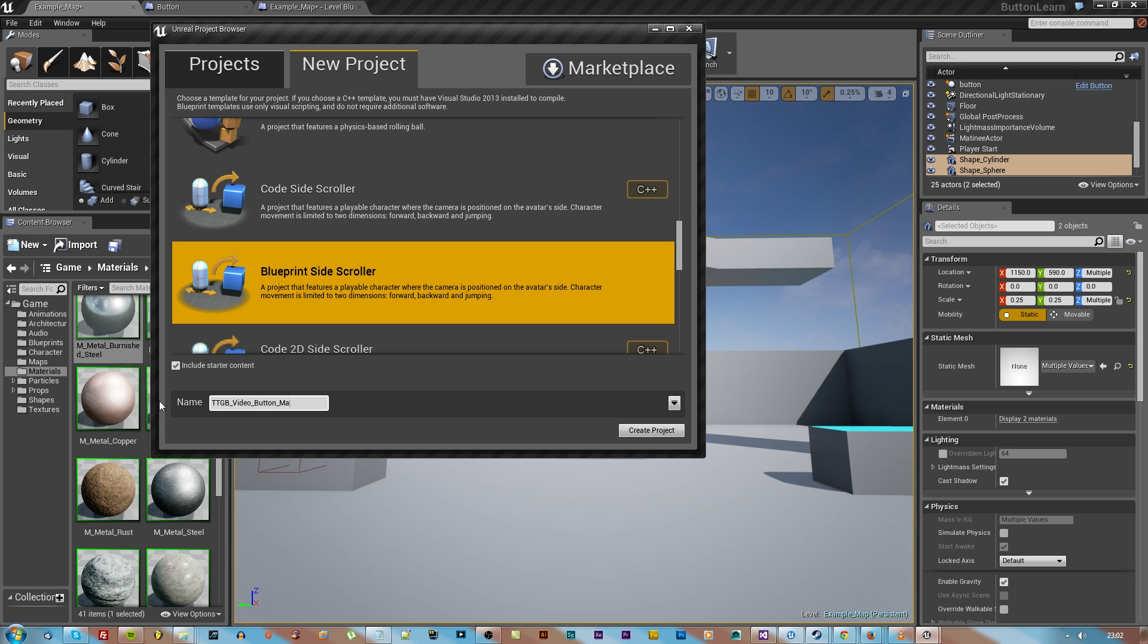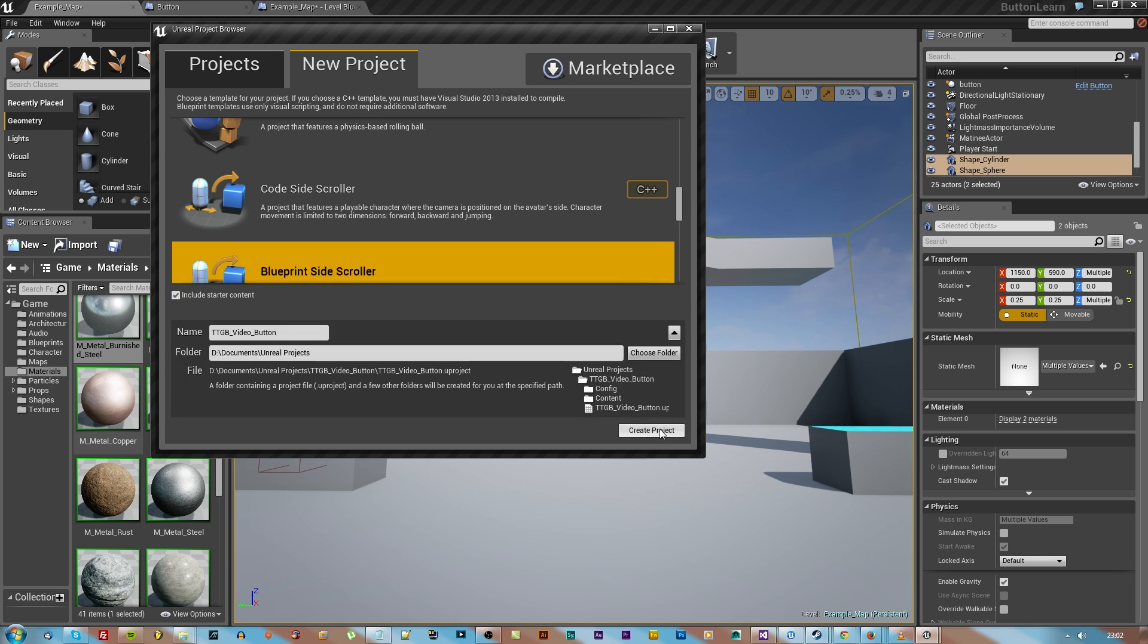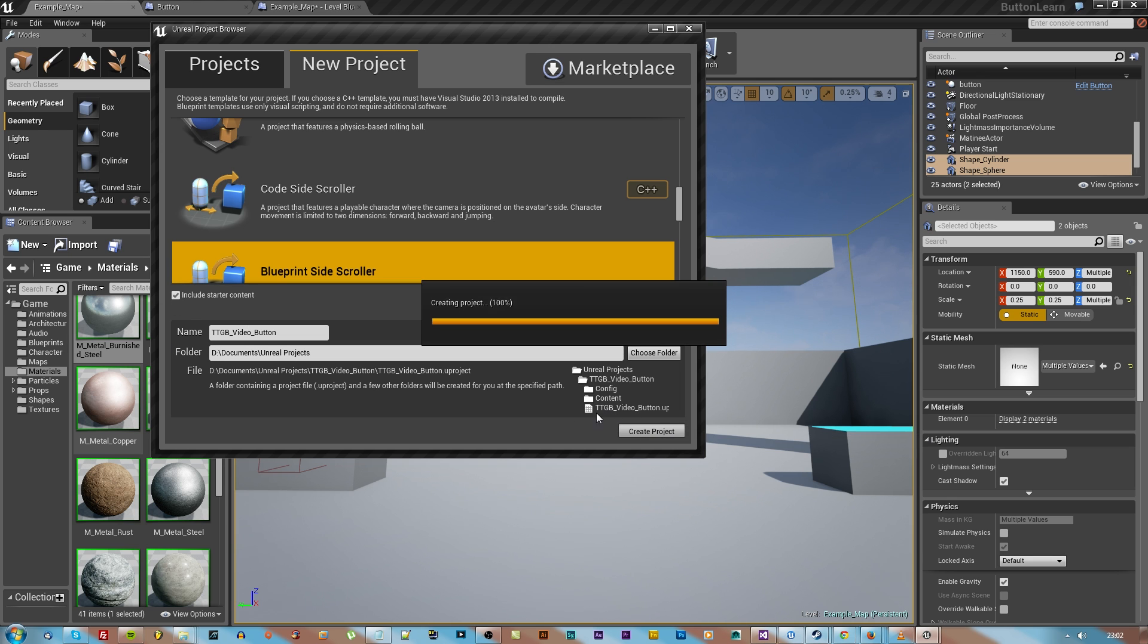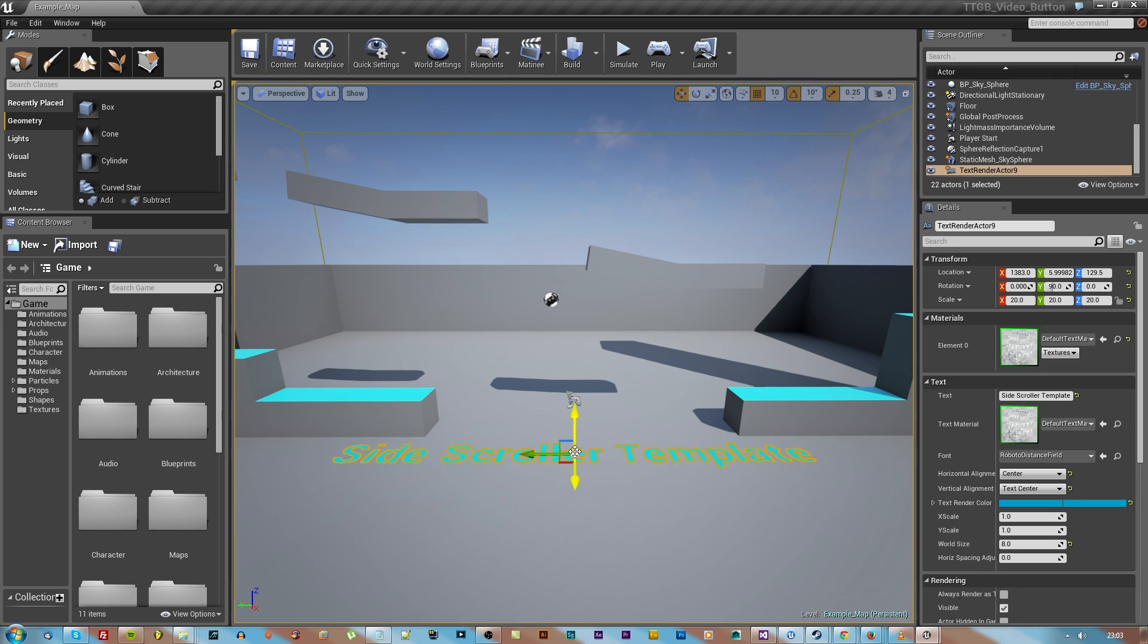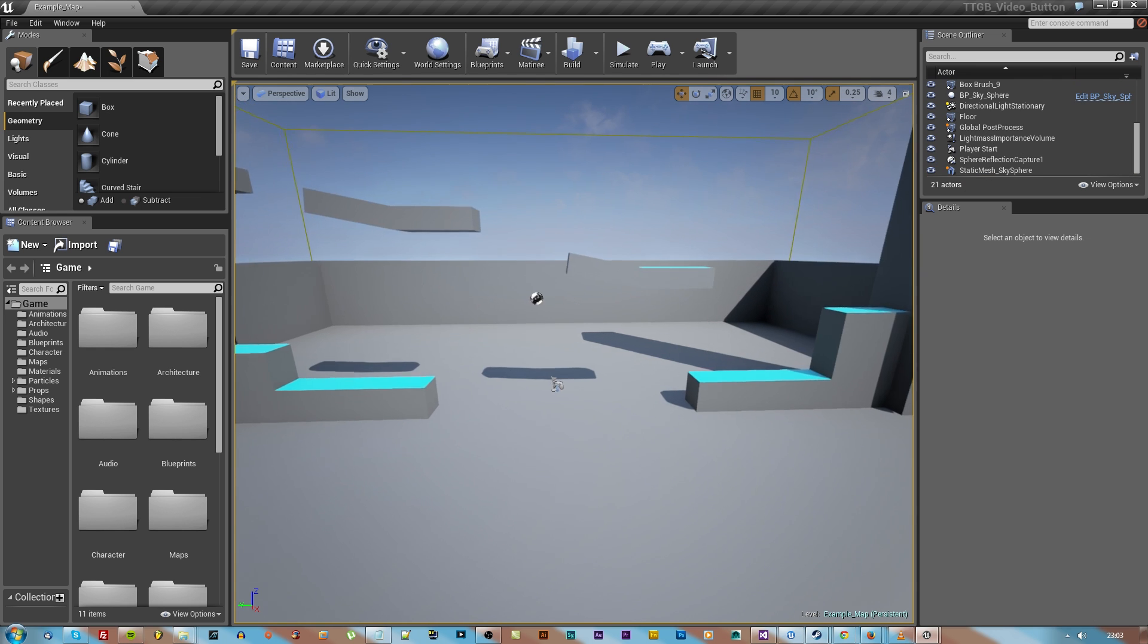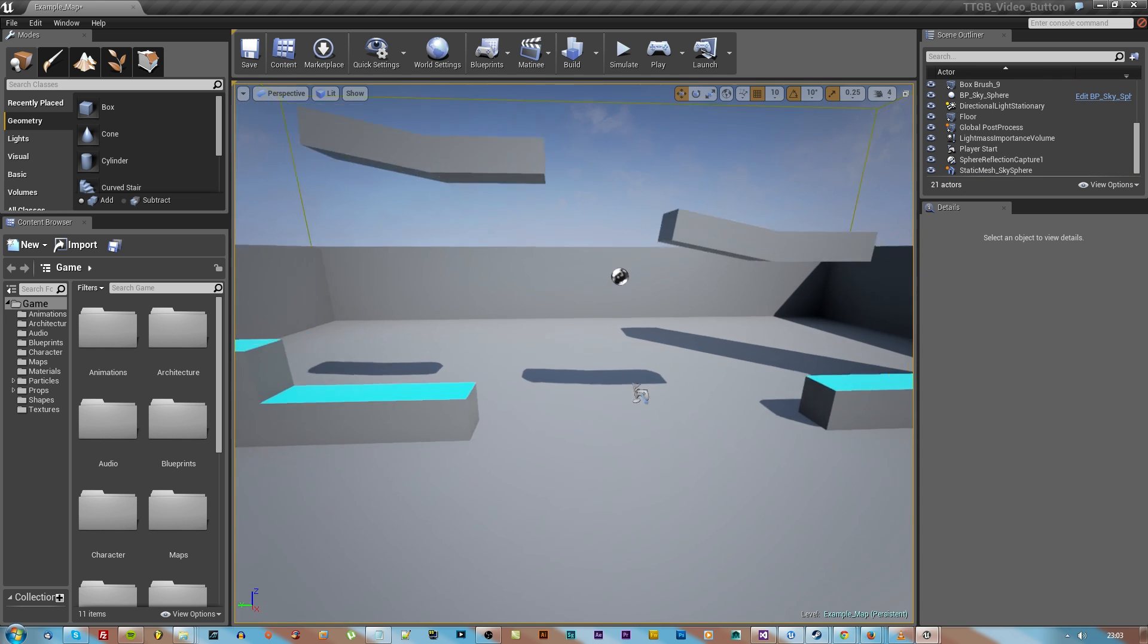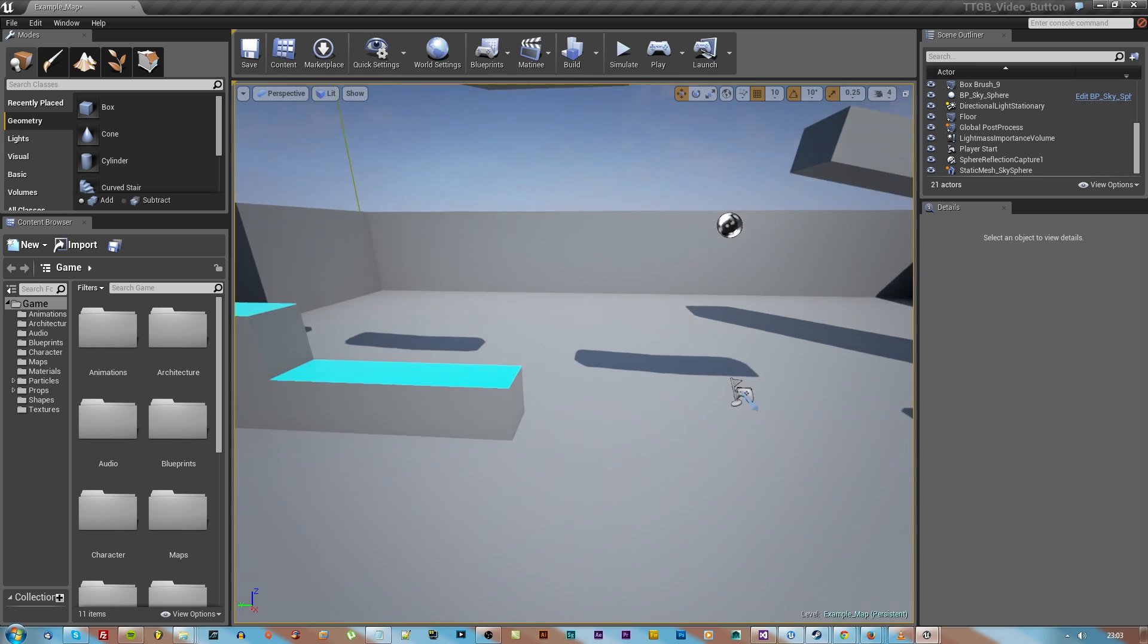Name it something you can find again and put it somewhere you can find again. Make sure you include the starter content then hit create project. It might take a second if you've never opened UE before, so bear with your PC and UE.